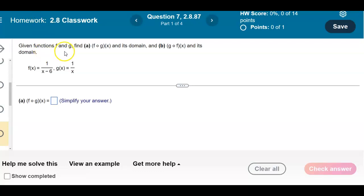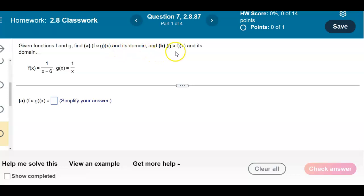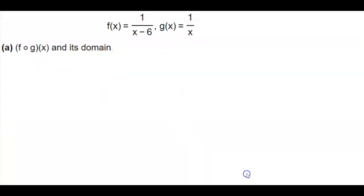Given functions f and g, we want to find: a) f composite g of x and its domain, and b) g composite f of x and its domain. So for part a, we want to find f composite g of x.